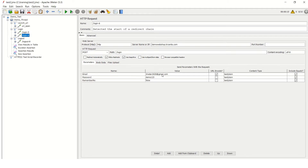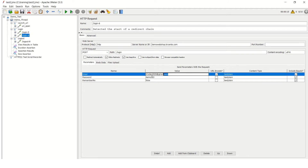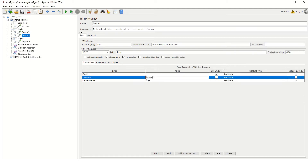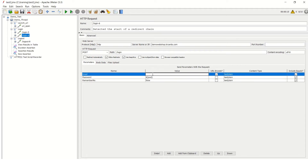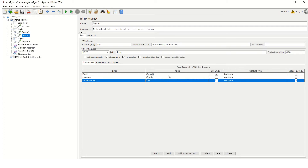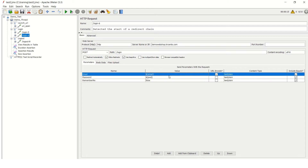As with every tool to parameterize, we need to put values into variables. We will delete the hardcoded value and put a variable here. For password it will be `${password}` and for email it will be `${email}`. This is the basic way how we define a variable in JMeter.